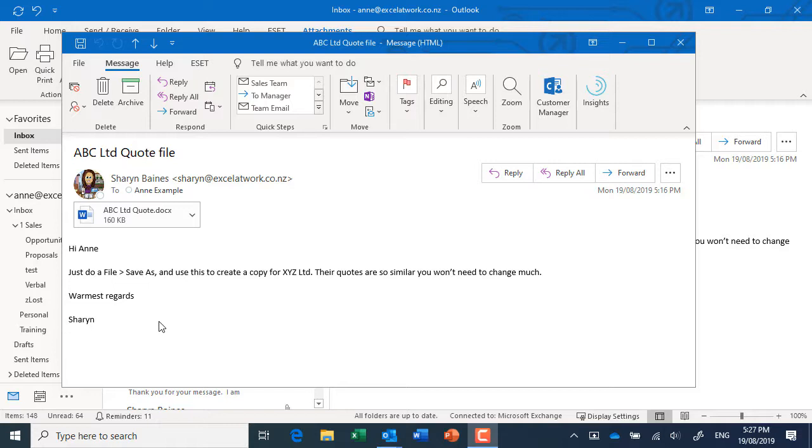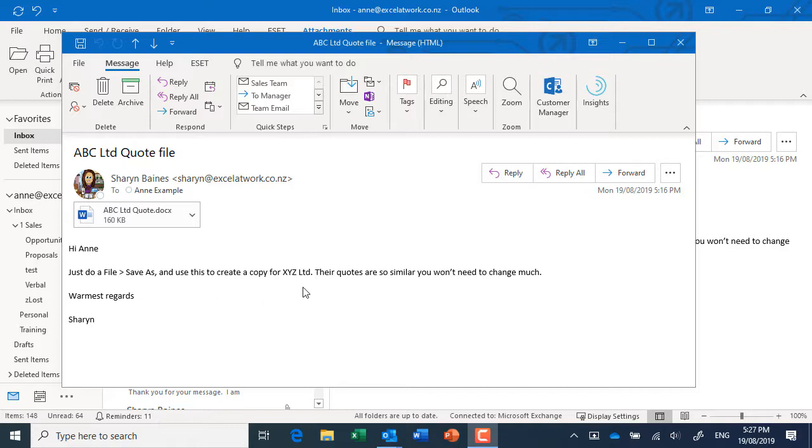Here's a scenario. I've sent an email to Anne saying, "Hey, look, I've attached a quote." This has gone out already to a client, and I'm just saying, "Hey, do a File Save As and use this to create a copy for another company." I'm very creative with my company names: ABC Limited, XYZ Limited.